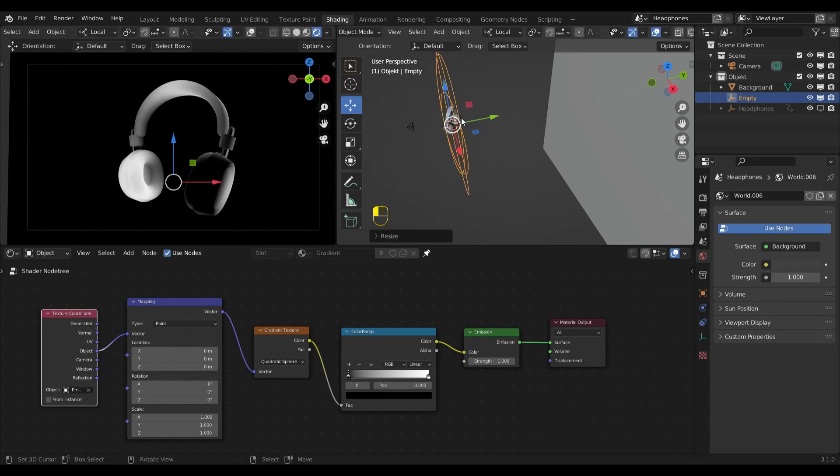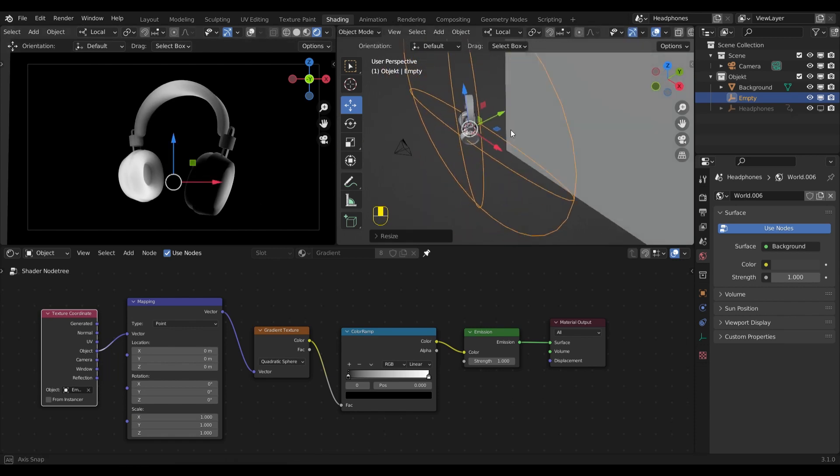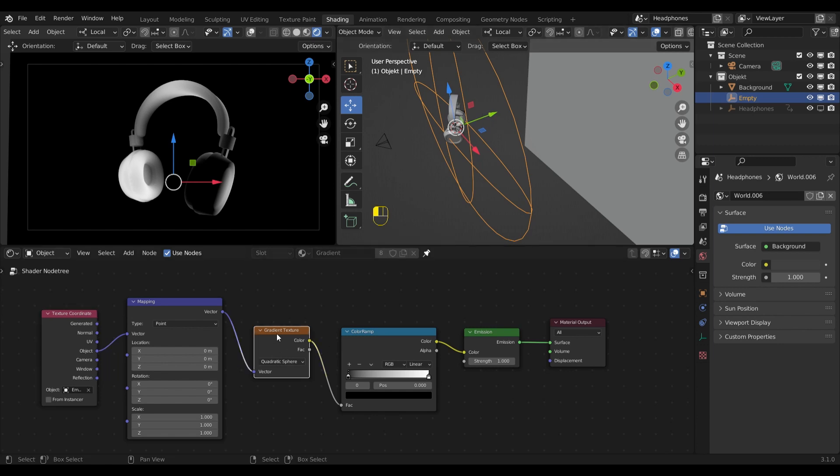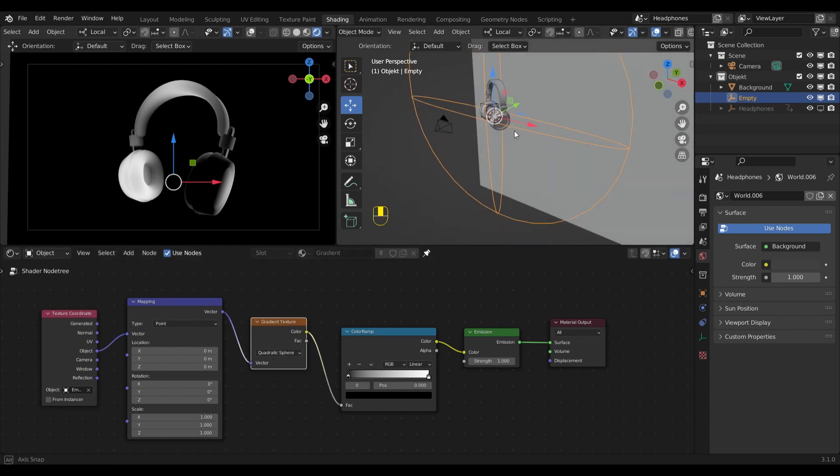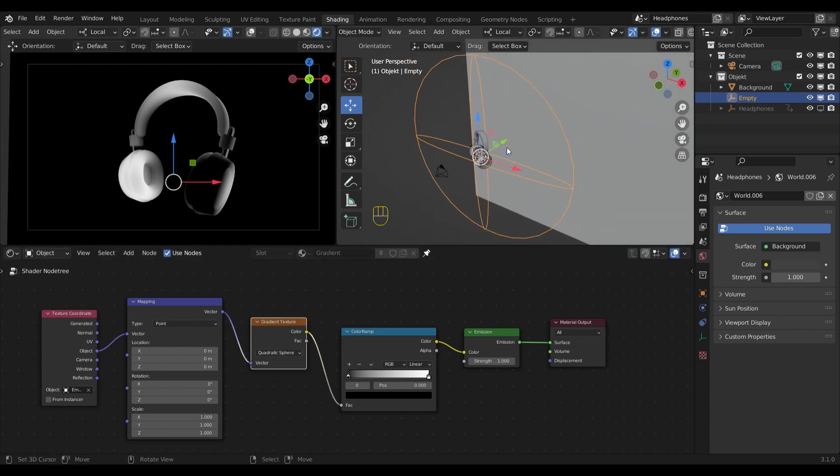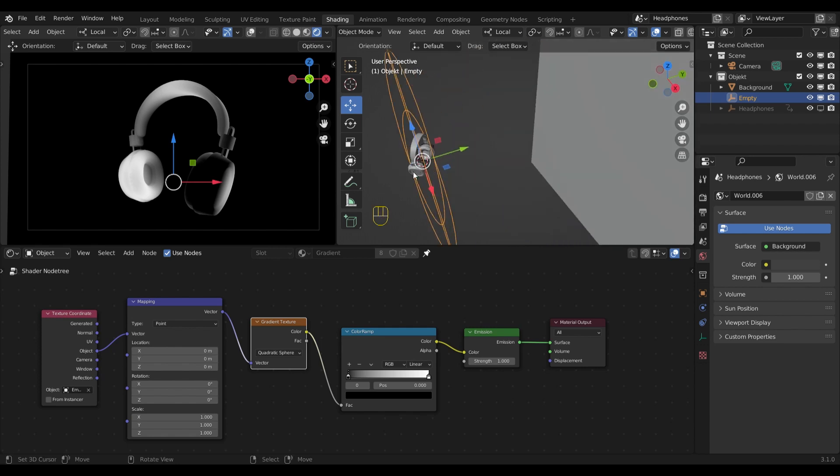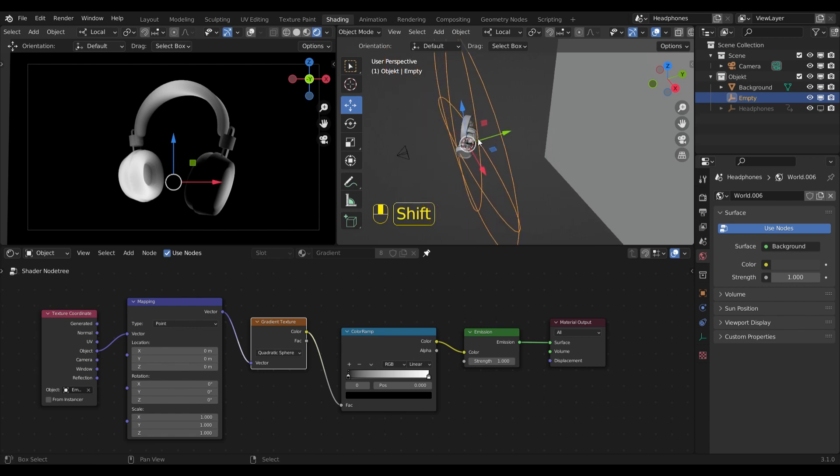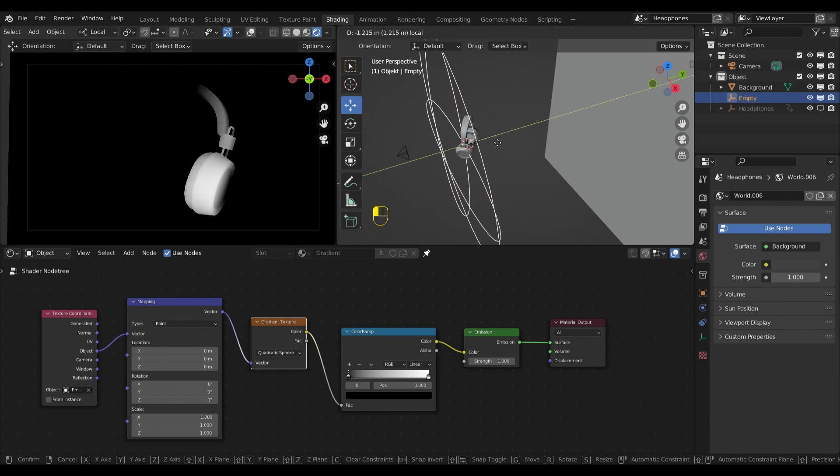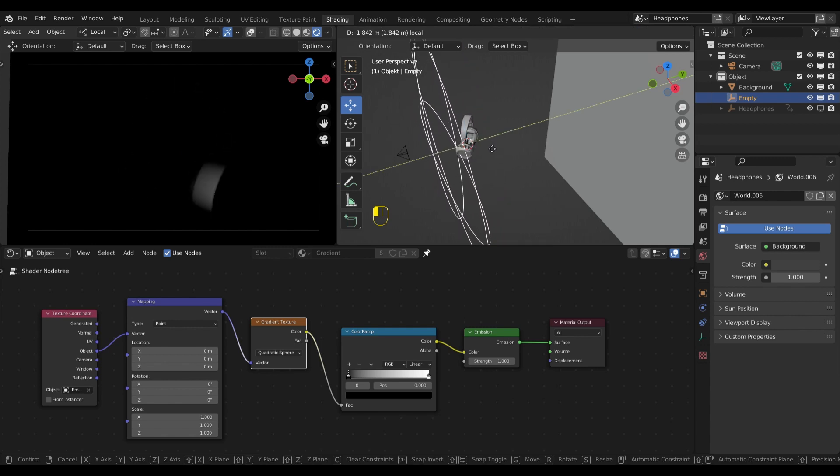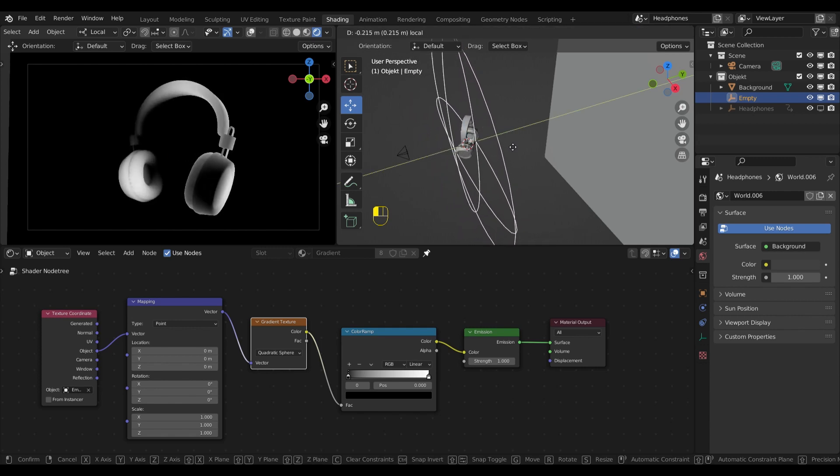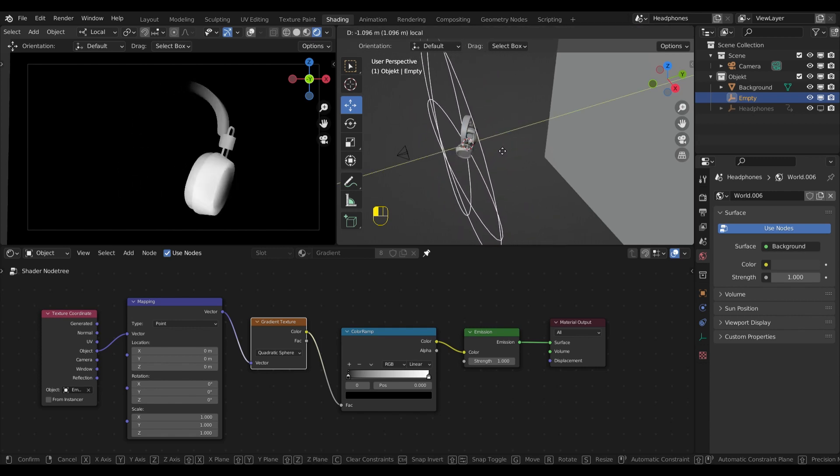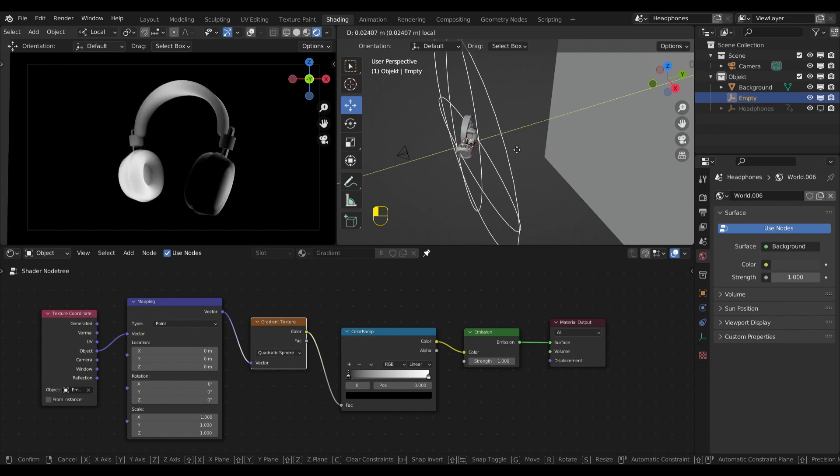Now since my empty is a sphere and my gradient type is set to quadratic sphere, I get a visual representation of what's going on. That means that the center of the sphere will be white and the further out it goes, the darker it gets until it reaches the surface and then becomes black. And now as soon as I start moving the empty, I already get the basic effect of the gradient.